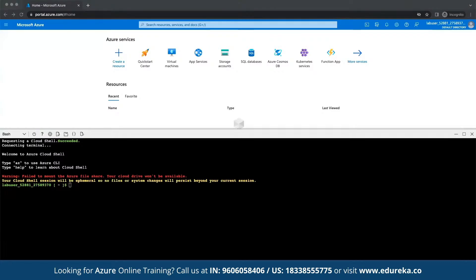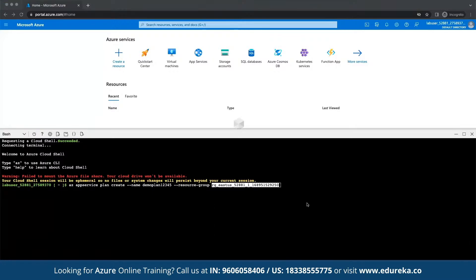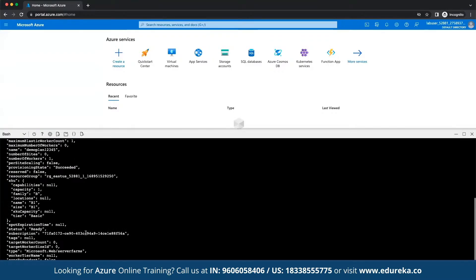Next, we need to create the web application in Azure. I'll run the command: 'az appservice plan create' and specify the name — for example, 'demo-plan-12345' — then mention the resource group associated with my account and press enter. We'll wait for a few minutes while this instantiates the app service plan.